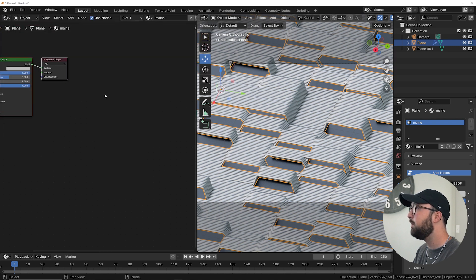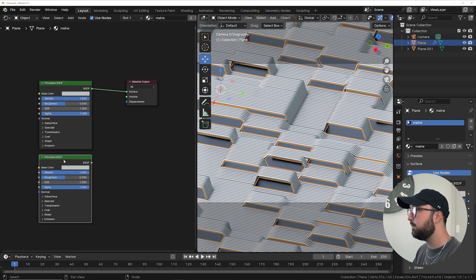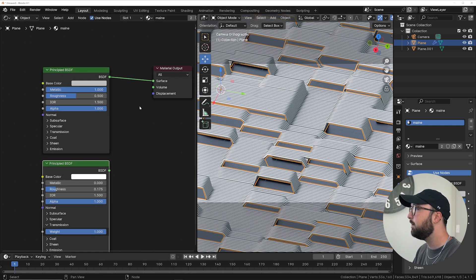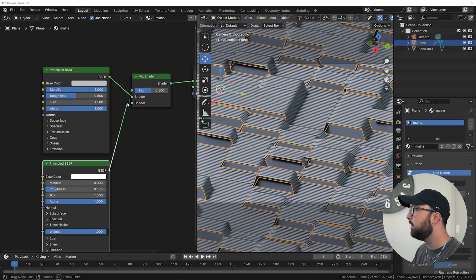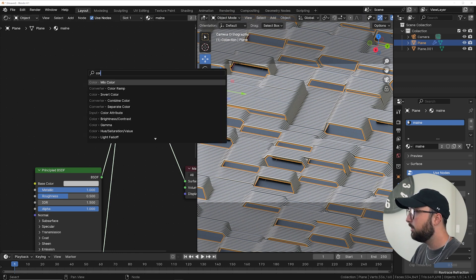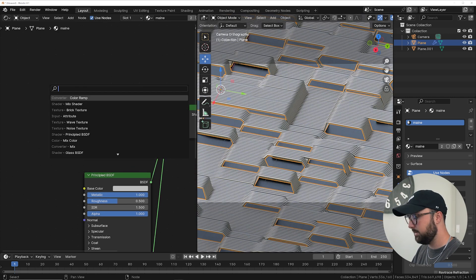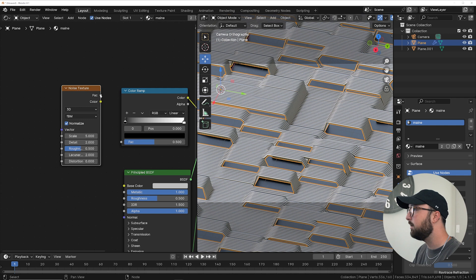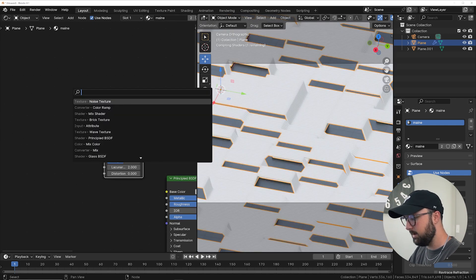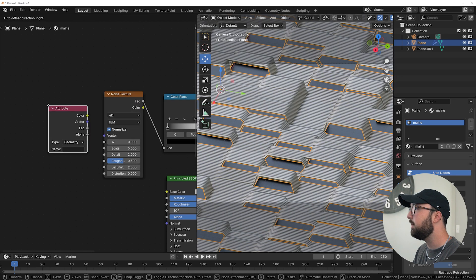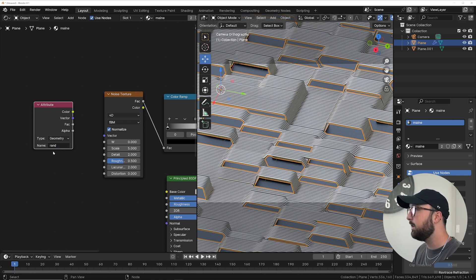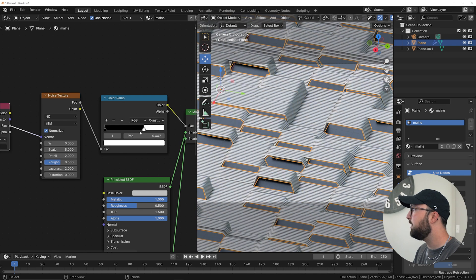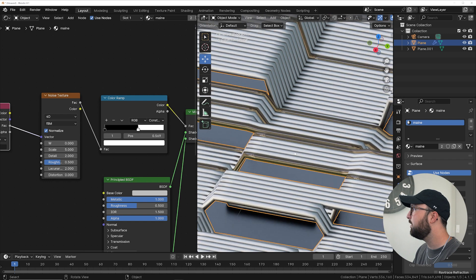Heading back into the shader editor, I'm going to get another Principled BSDF node and make it glass — bring roughness down, bring brightness up. Get a Mix Shader and plug it in, so we can randomize some tubes as glass and some as metal. Get a Color Ramp and a Noise Texture so we can actually move that randomness around rather than having a static set of random data. Switch the noise to 4D, get an Attribute node, type in 'random', and use the factor. Switch the Color Ramp to Constant and you can see the randomness applied — just a few glass tubes.